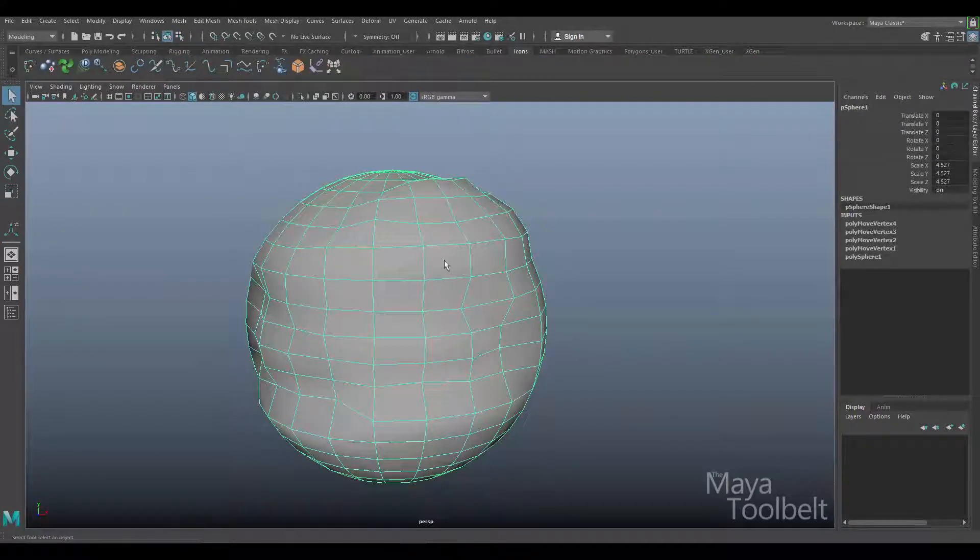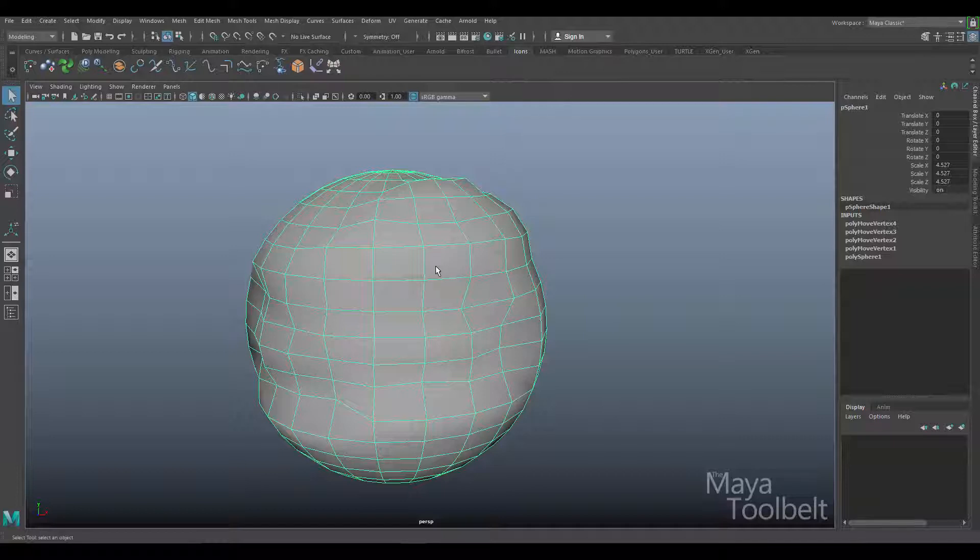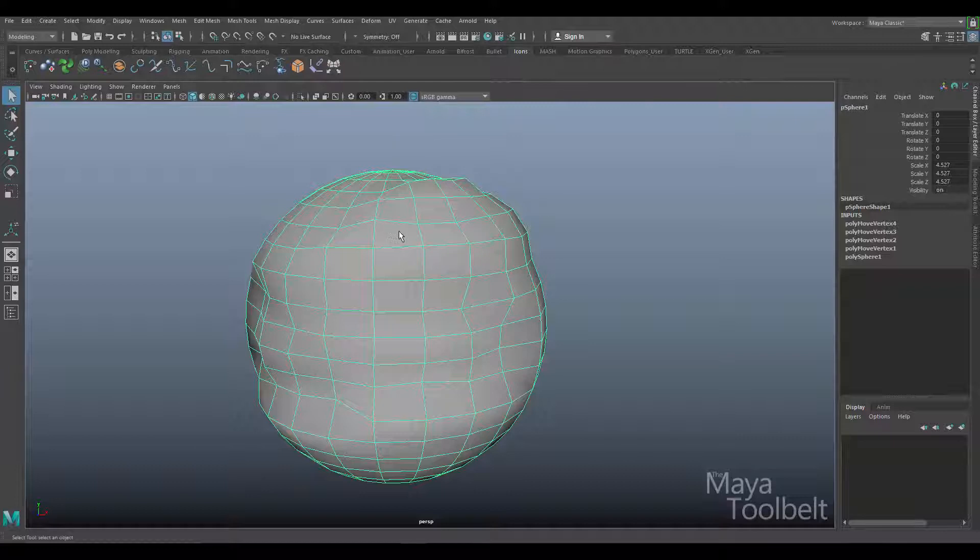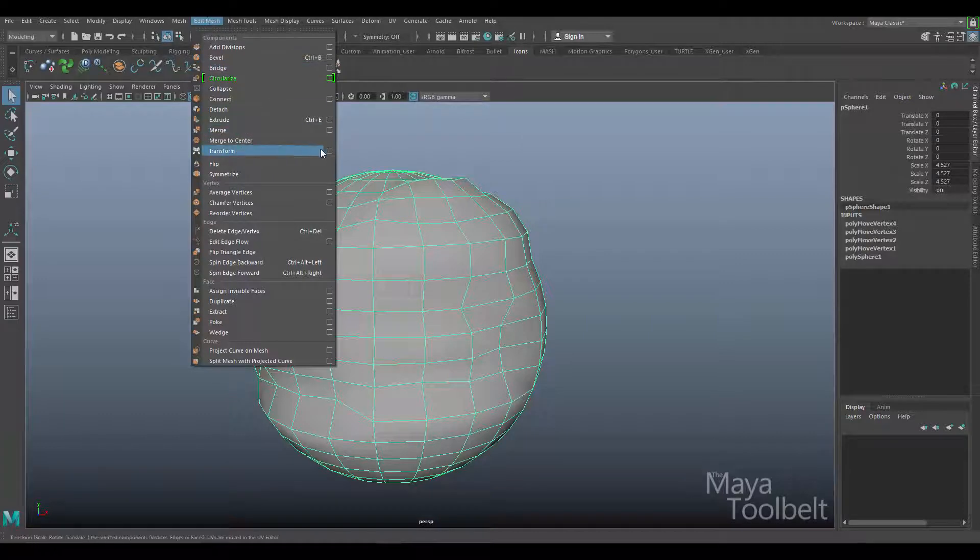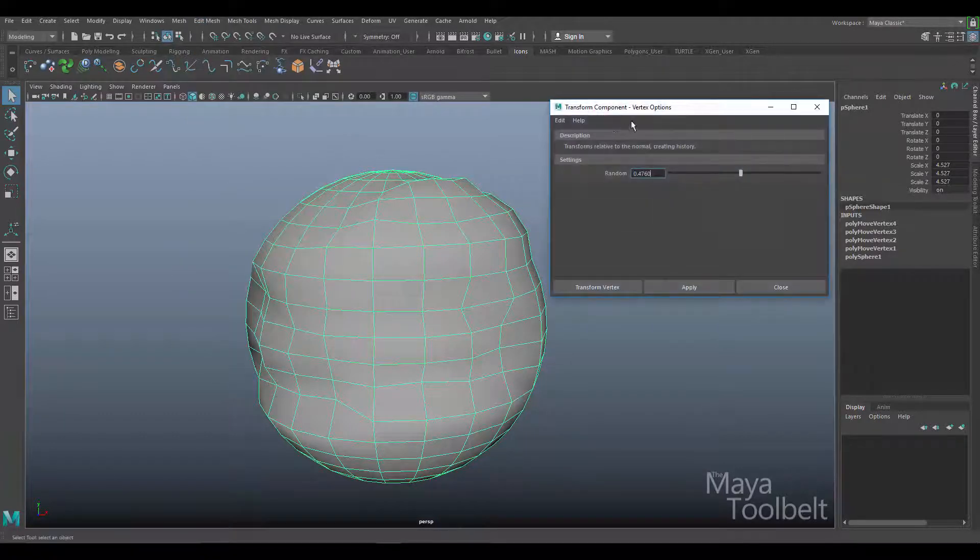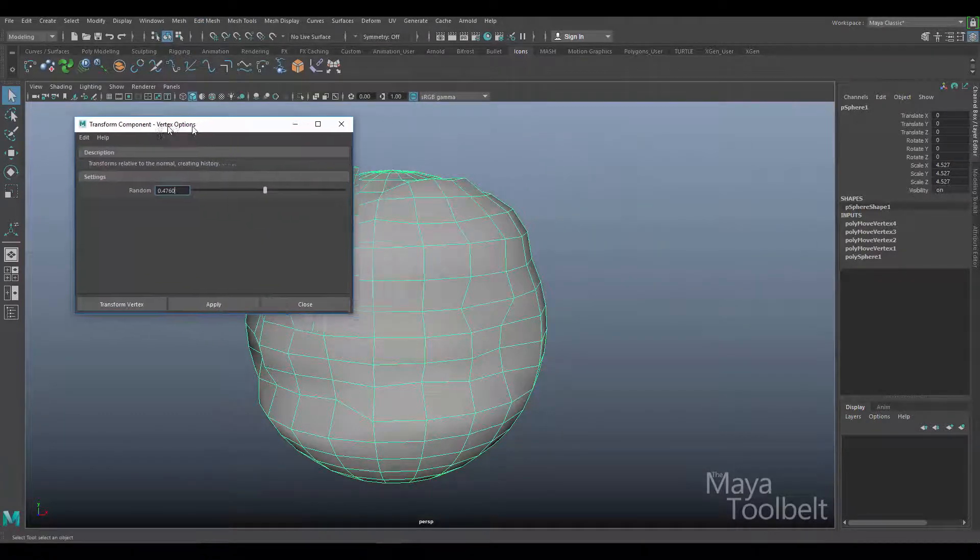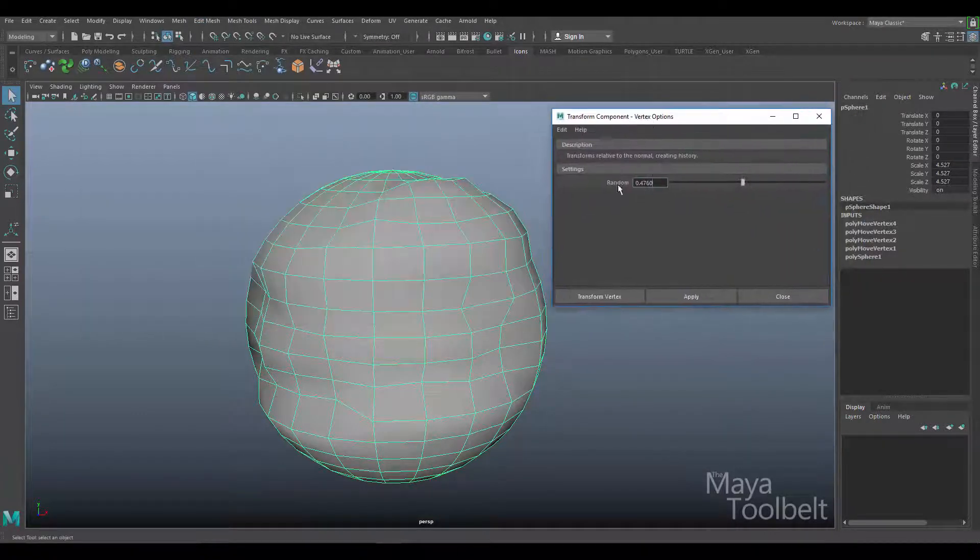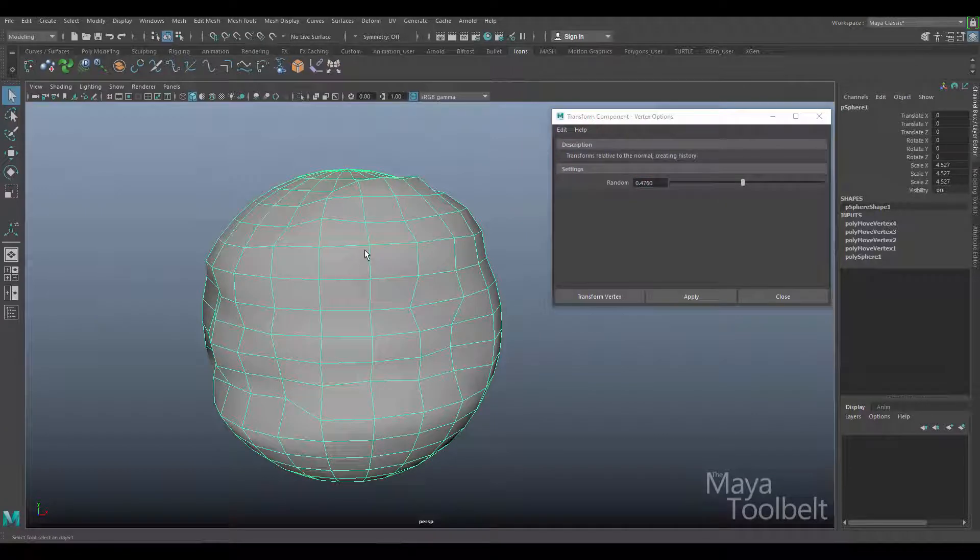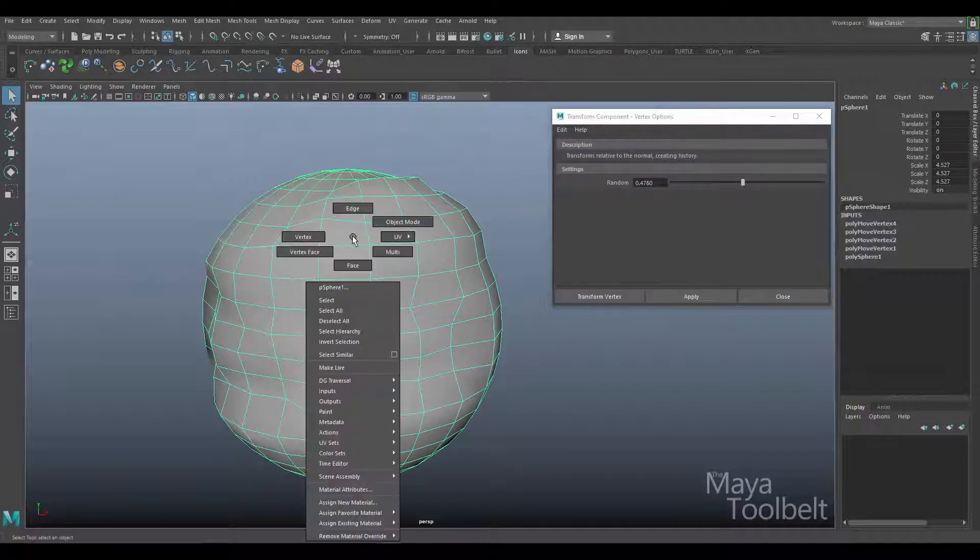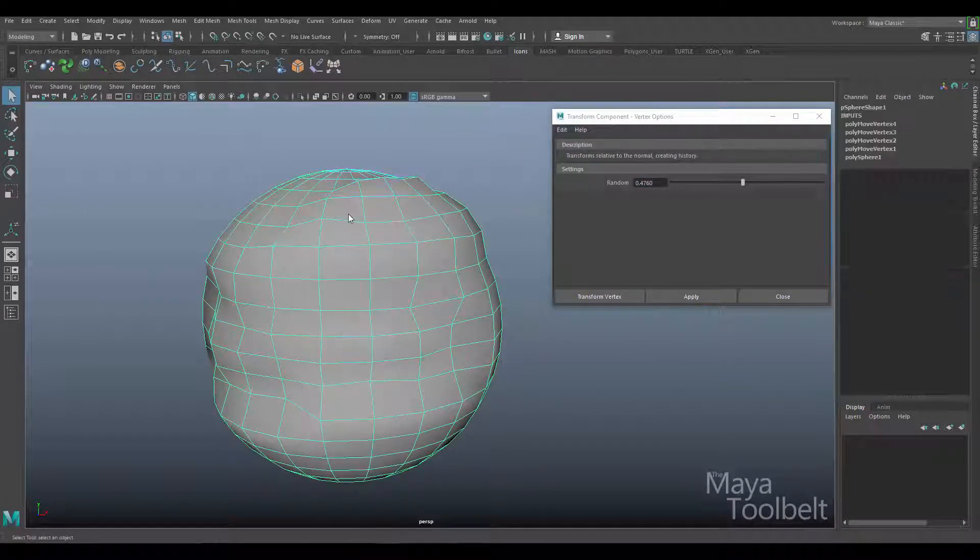Now, because the transform command can work on multiple components, vertices, edges, and faces, the options do kind of change based on what type of component you have selected. We've been dealing with vertices here so far. Go back to edit mesh transform options here and just open this up. So with the vertices that we've been selecting, we have the randomness slider.